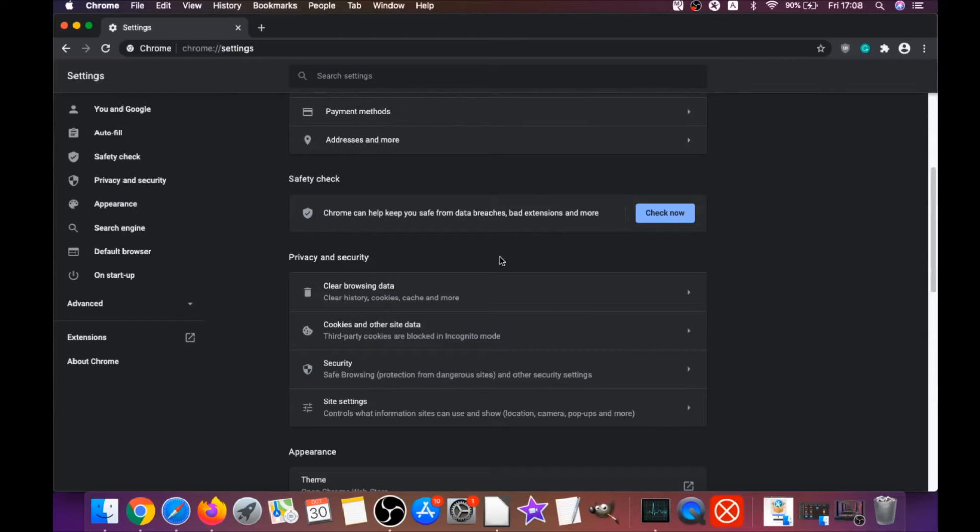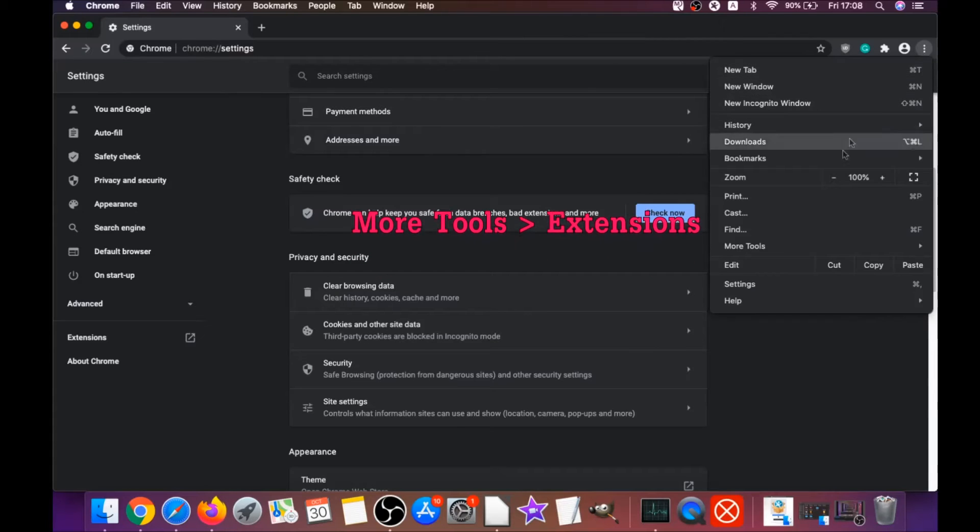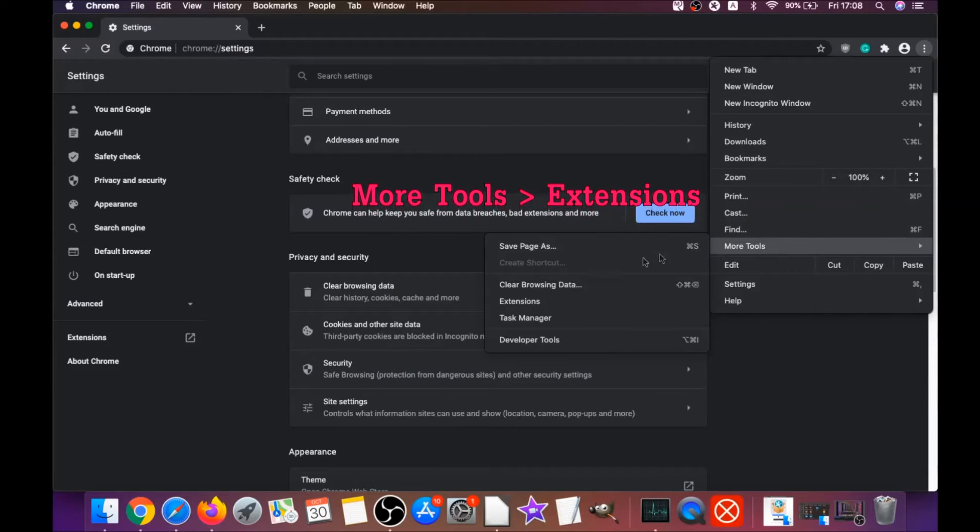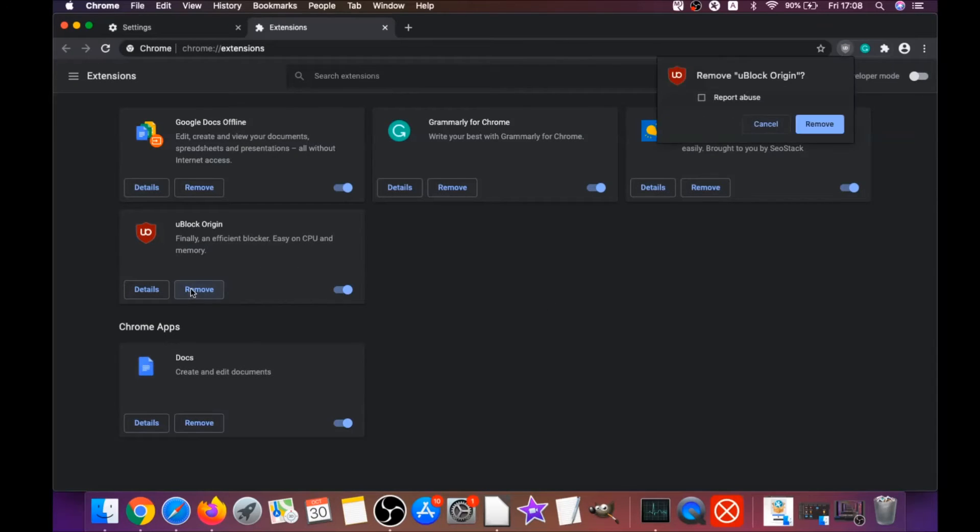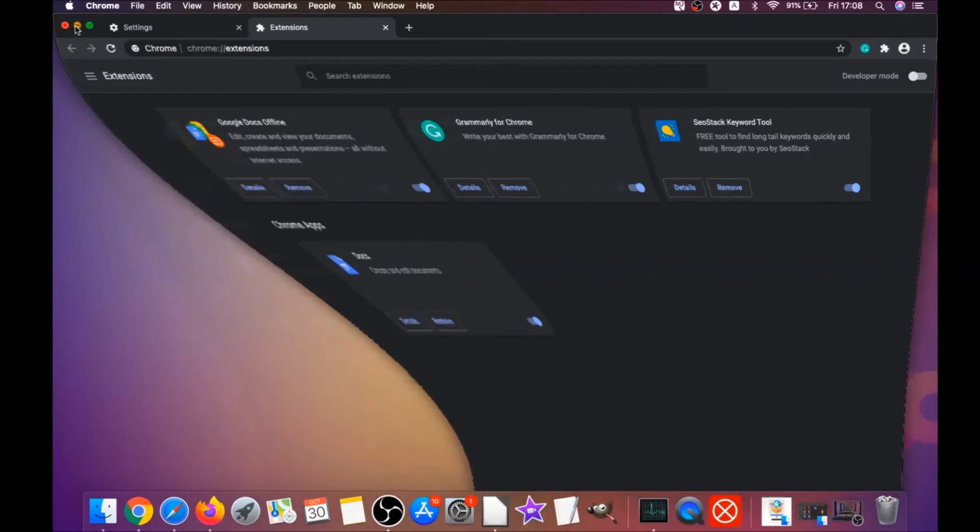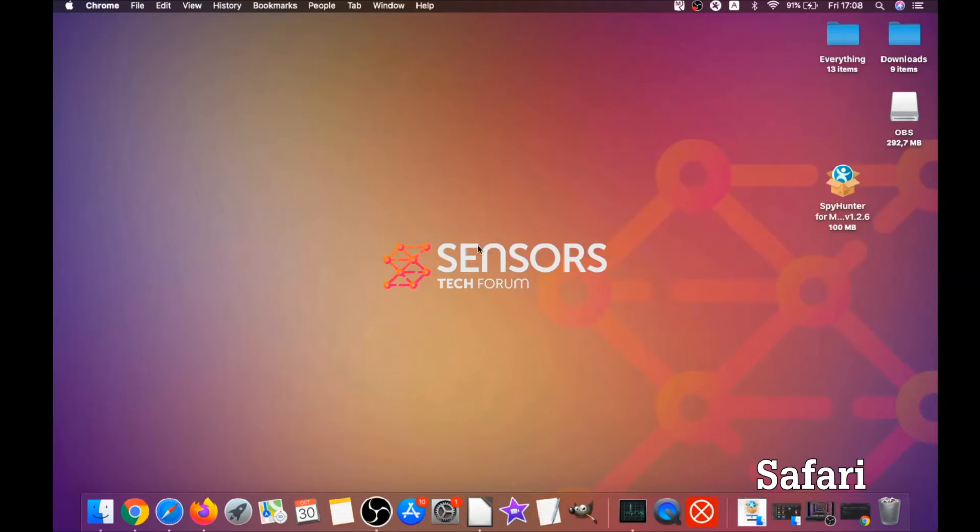That will clear any cookies, any trackers that may be tracking you, any browser hijackers and so on. Then you're going to remove any extensions by clicking on more tools and extensions. This will open the extensions and you can select any extensions that are suspicious and remove them by clicking on remove. It is easy as that to clean Google Chrome.